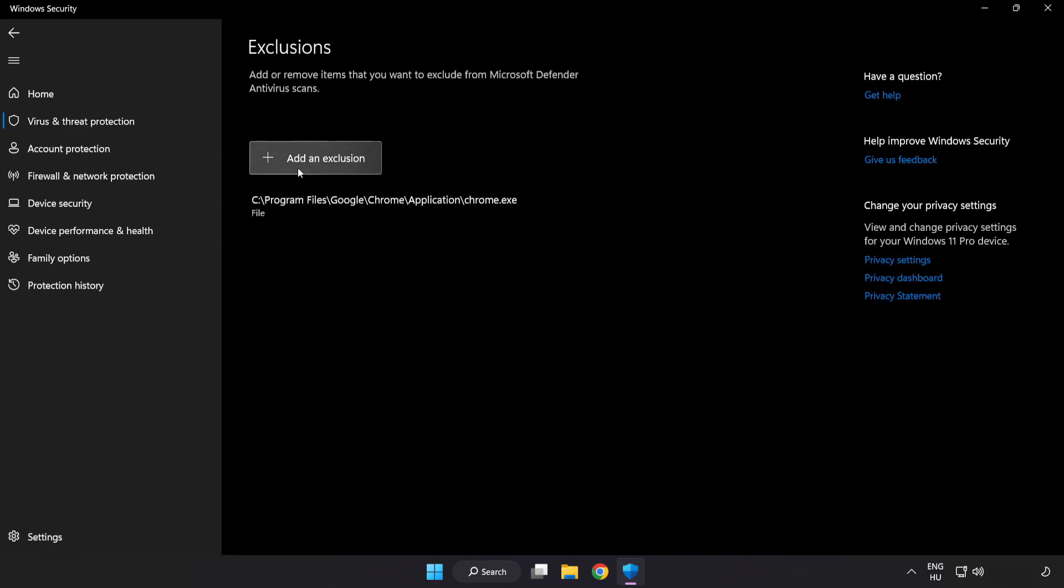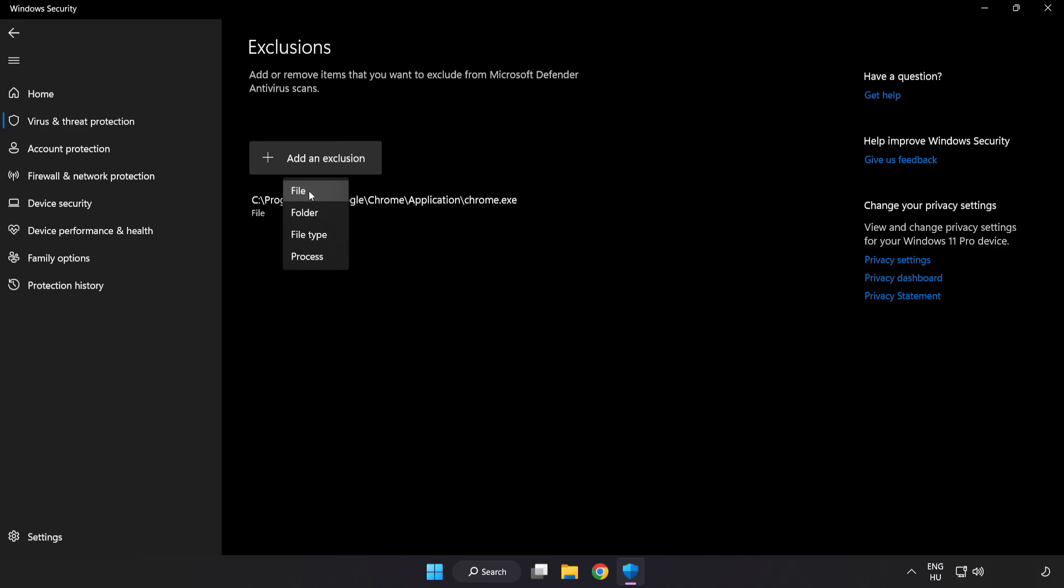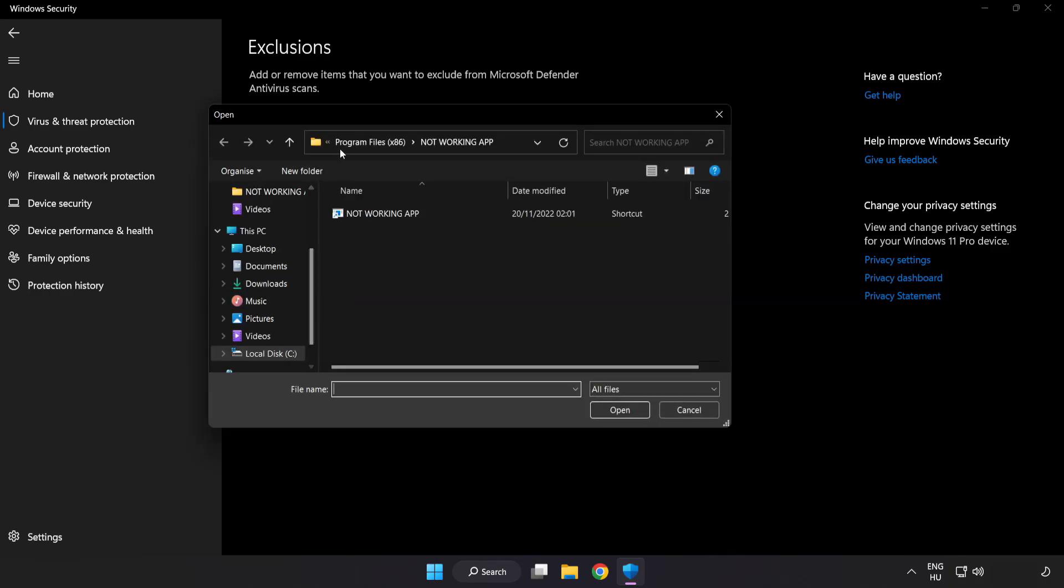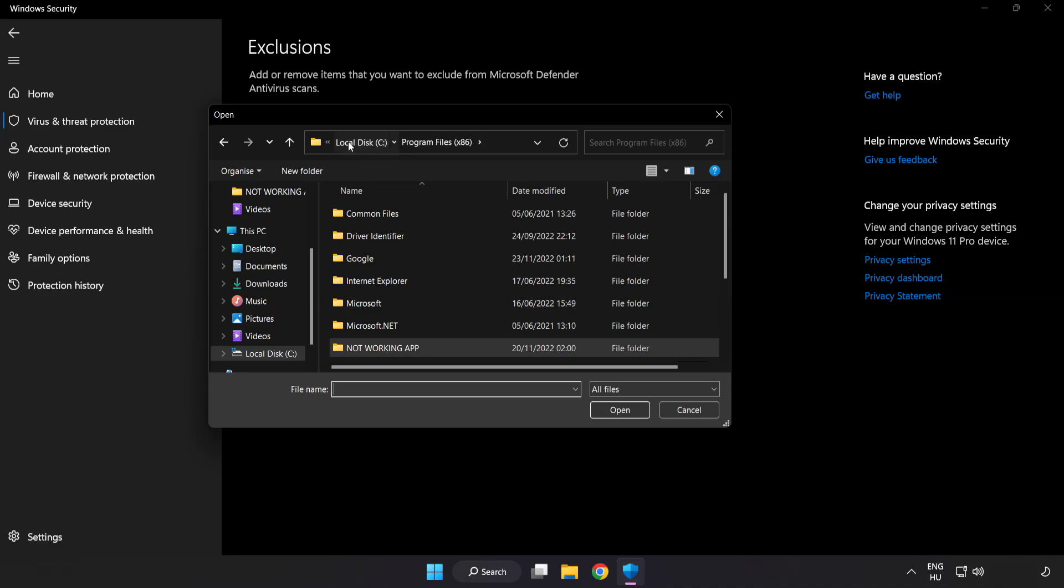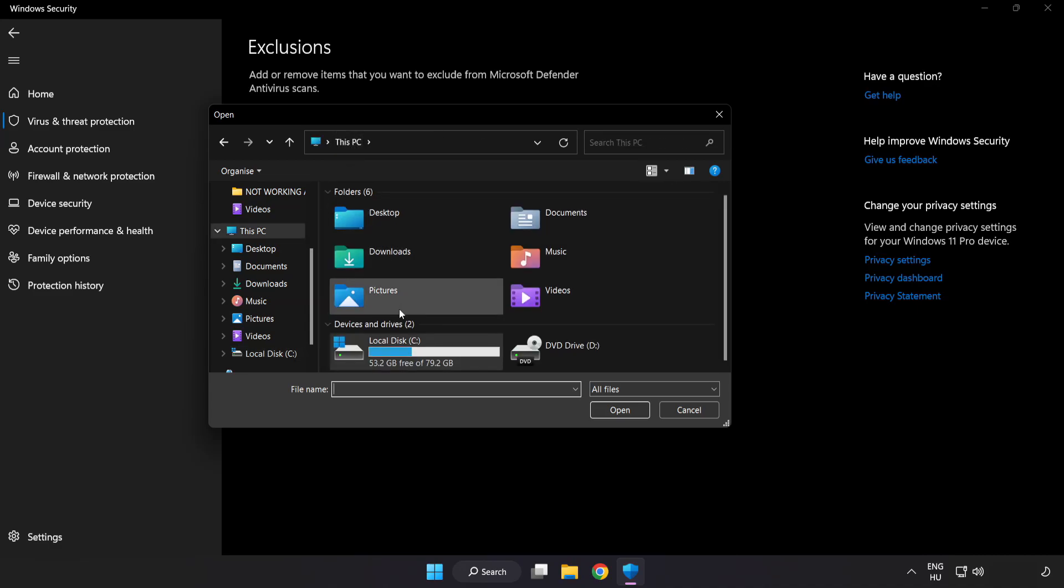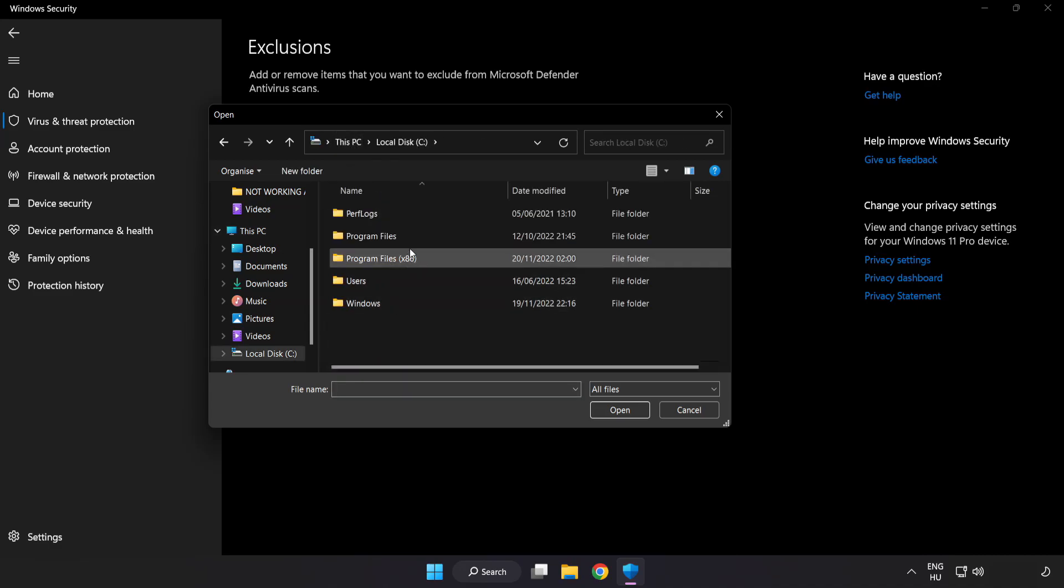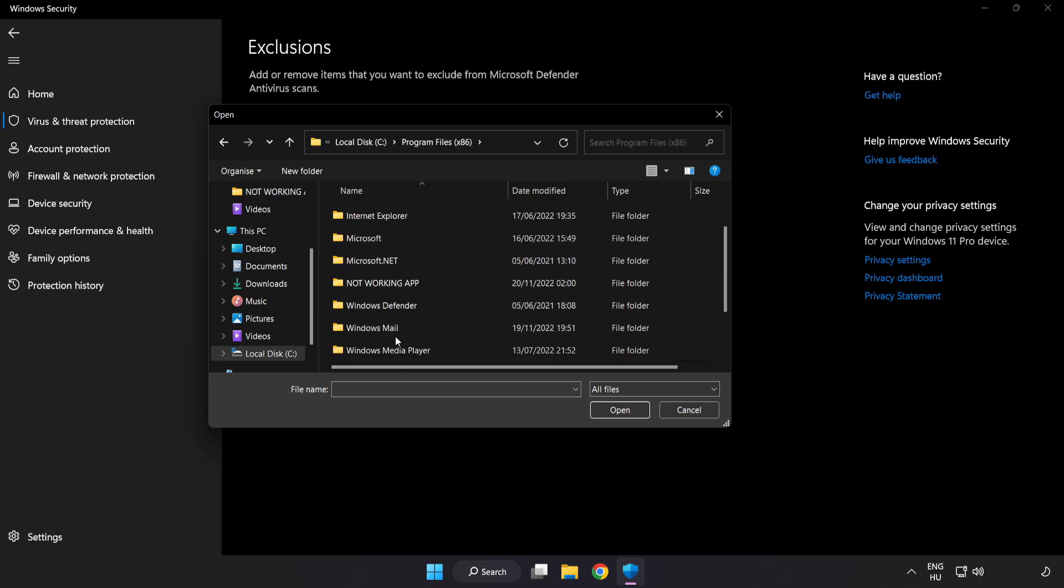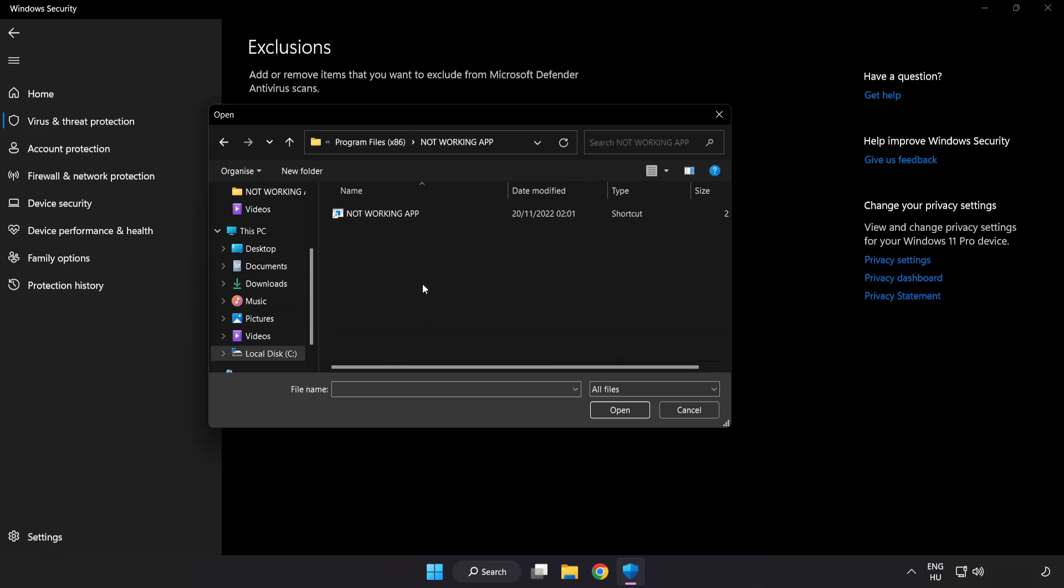Add in exclusions. Try file and folder. Find your not working application. Select and click open.